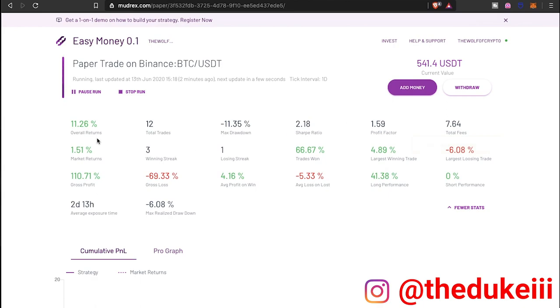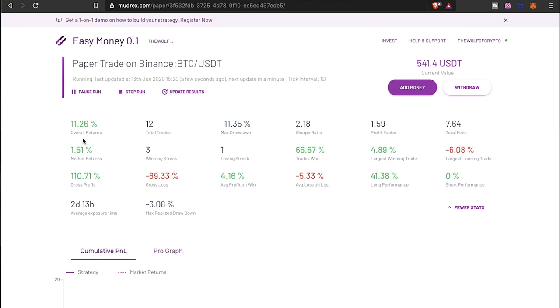Now you can compare the market returns and my overall returns. This is a BTC/USDT doing long positions and I'm using the day ticker. You see my gross profit, my average profit on wins. I'm averaging about 4% on each win. Average loss on a loss is about 5.33%. The long performance has been doing well.